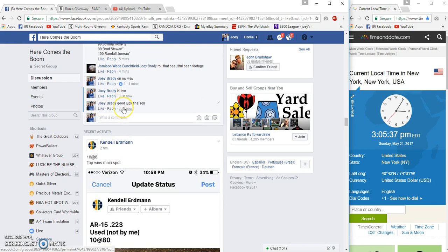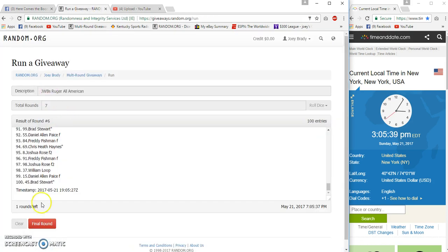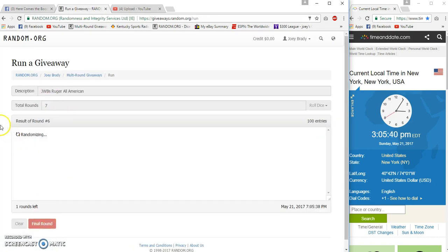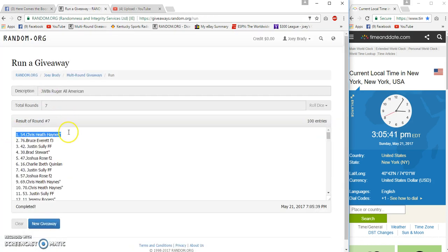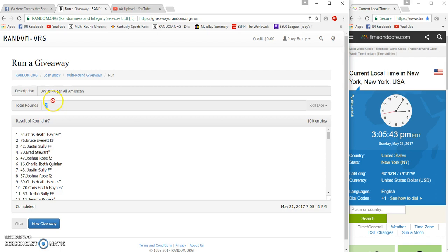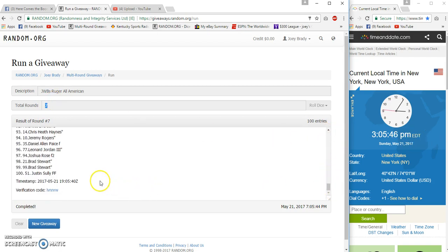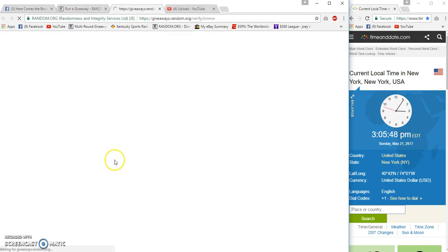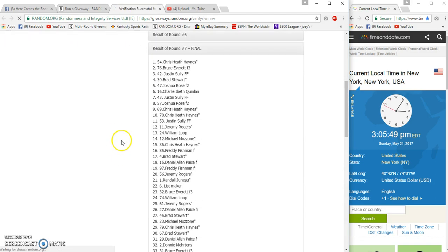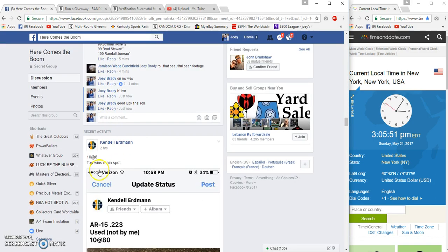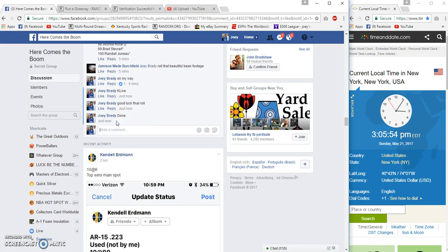And our winner is Chris Heath Haines, spot 54, 7 and 7. 05:43, 05:40 verification. Chris Heath Haines, congrats. Done at 3:05 Eastern.